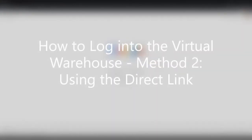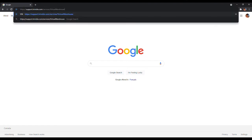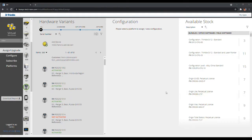The second method to log into the Virtual Warehouse is a direct login. In your browser, simply search up https://support.trimble.com/services/virtual-warehouse and press enter. Log in using your Trimble ID or create one if you do not have one. Once logged in, you'll be brought to the Assign/Upgrade tab screen. As a Spectral Geospatial dealer, you'll only need to use the Assign/Upgrade tab and the Subscribe tab.